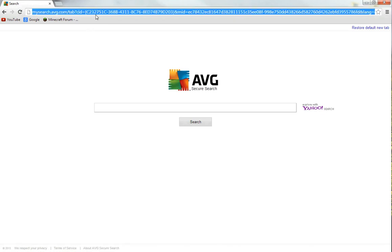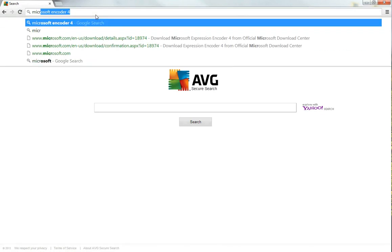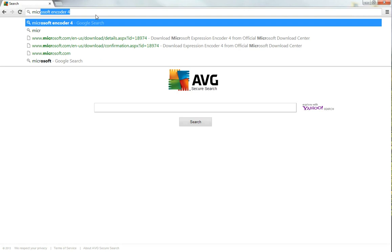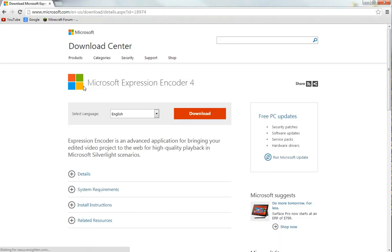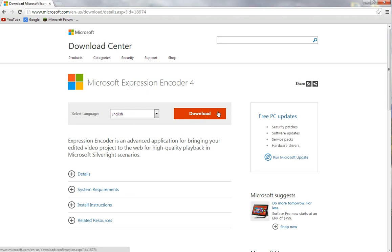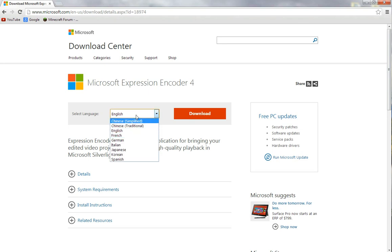Now I'm going to go ahead and type in Microsoft Encoder 4, click enter, and voila, Google comes up with an amazing little search for you. What it pops up is your little download key right here.